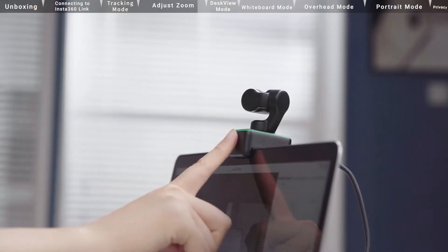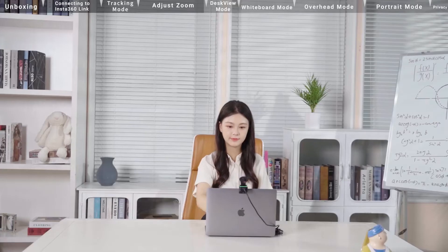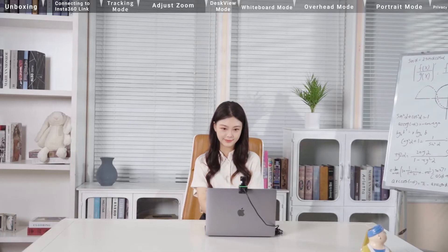Double tap the touch key to return Insta360 Link's lens to center and reset it to its initial position.